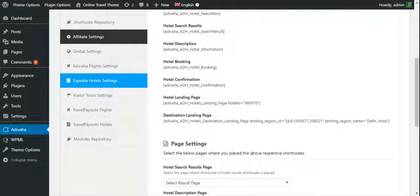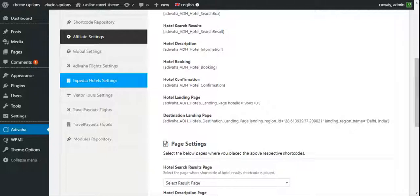You can find the detailed explanation about each shortcode in their respective documentation pages.